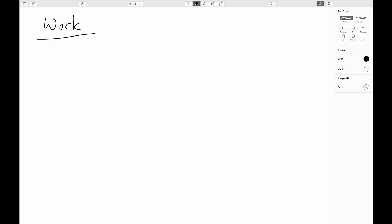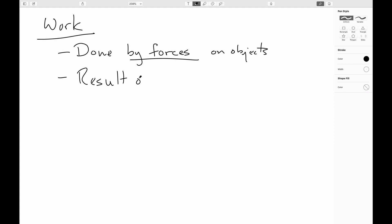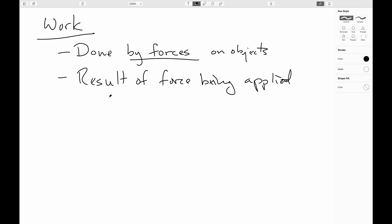So to characterize how a force is changing the speed of something, we define a quantity called the work. This is another one of those terms that physicists use very precisely, and the use in broader context is much more varied. The important thing to remember is that work is done by forces on objects.